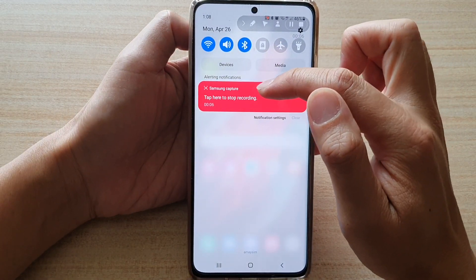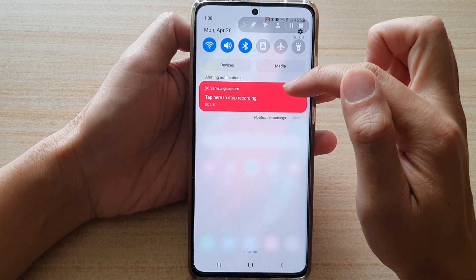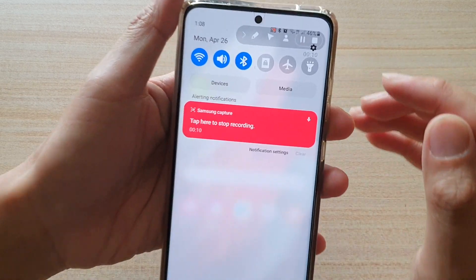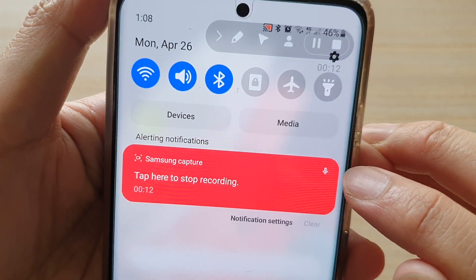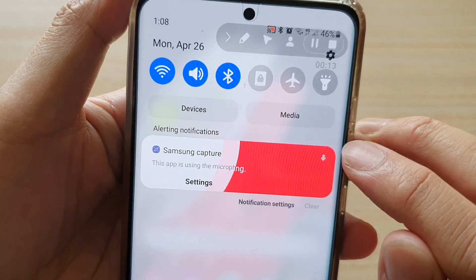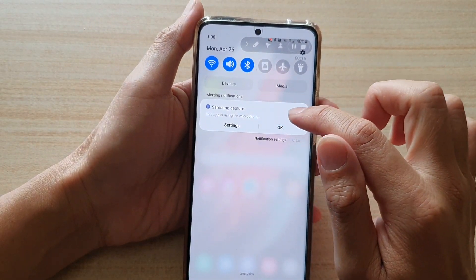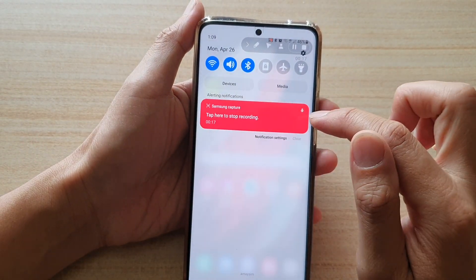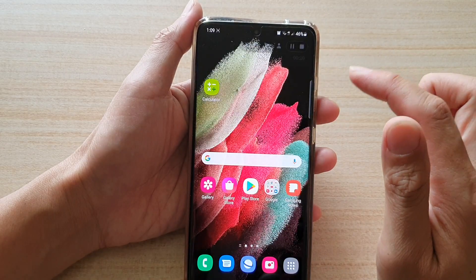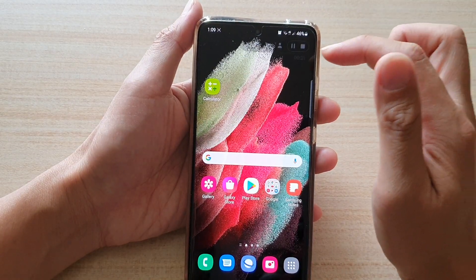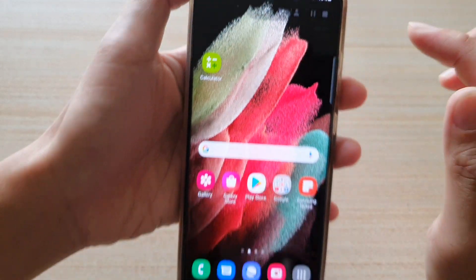Here you can see it's Samsung Capture. It is now recording with a microphone, showing a microphone icon right there. If you tap on that it will stop the recording. It is now recording and the icon is flashing on the status bar.